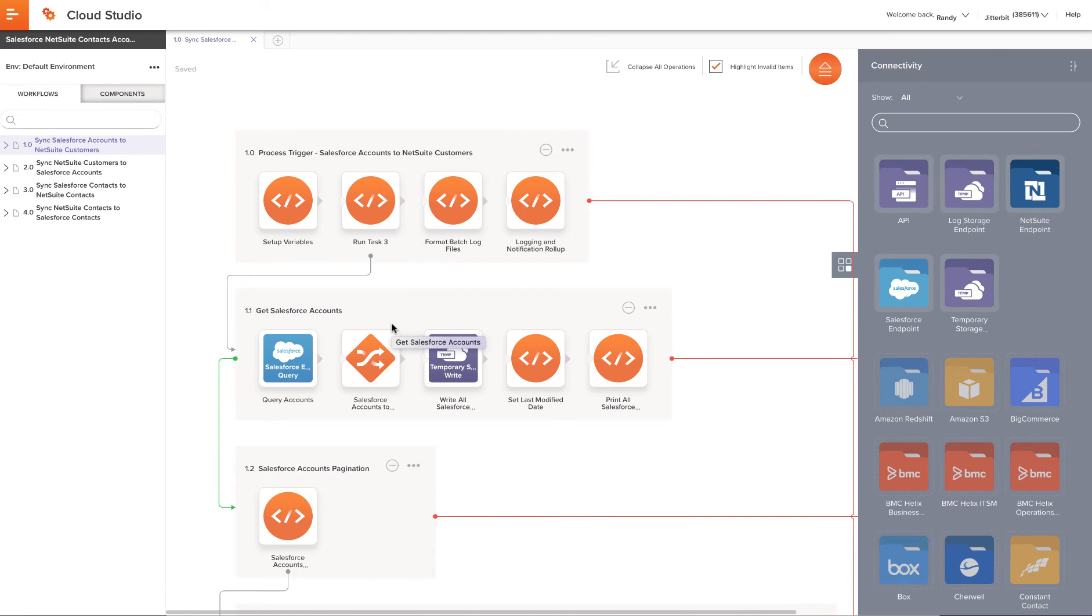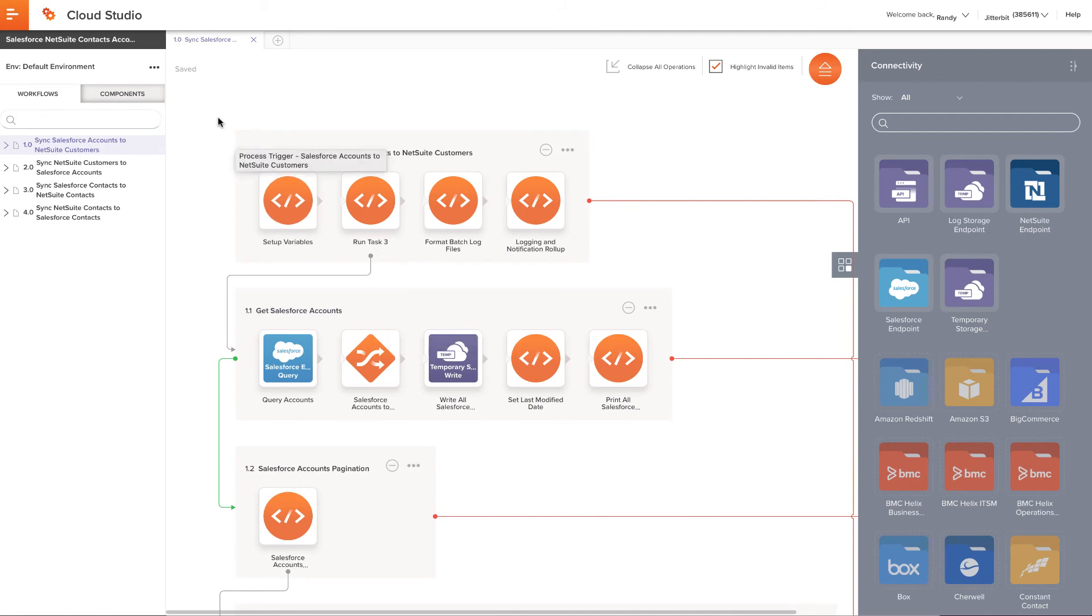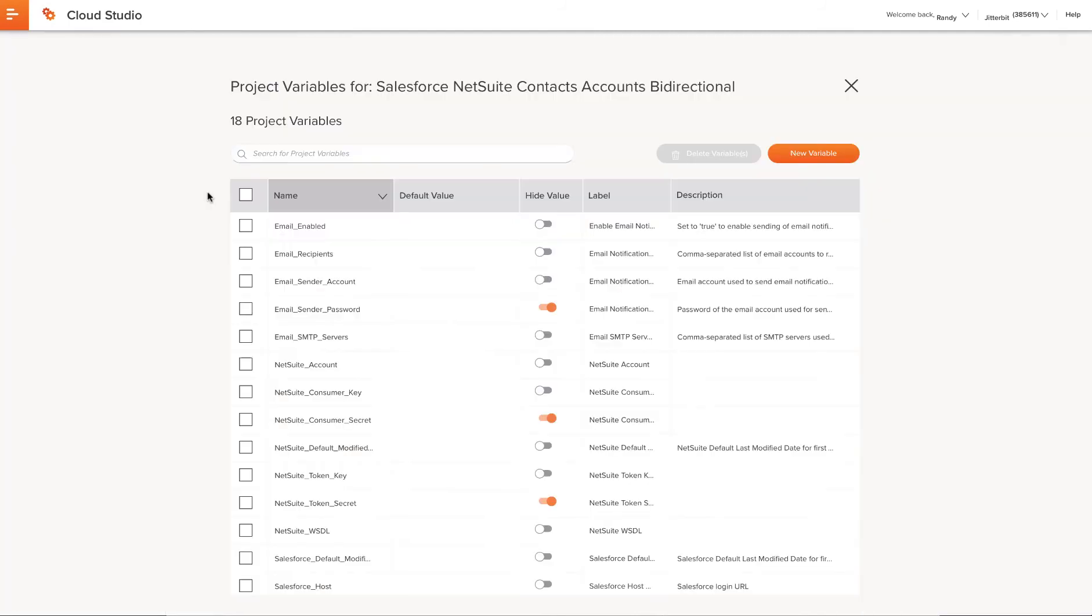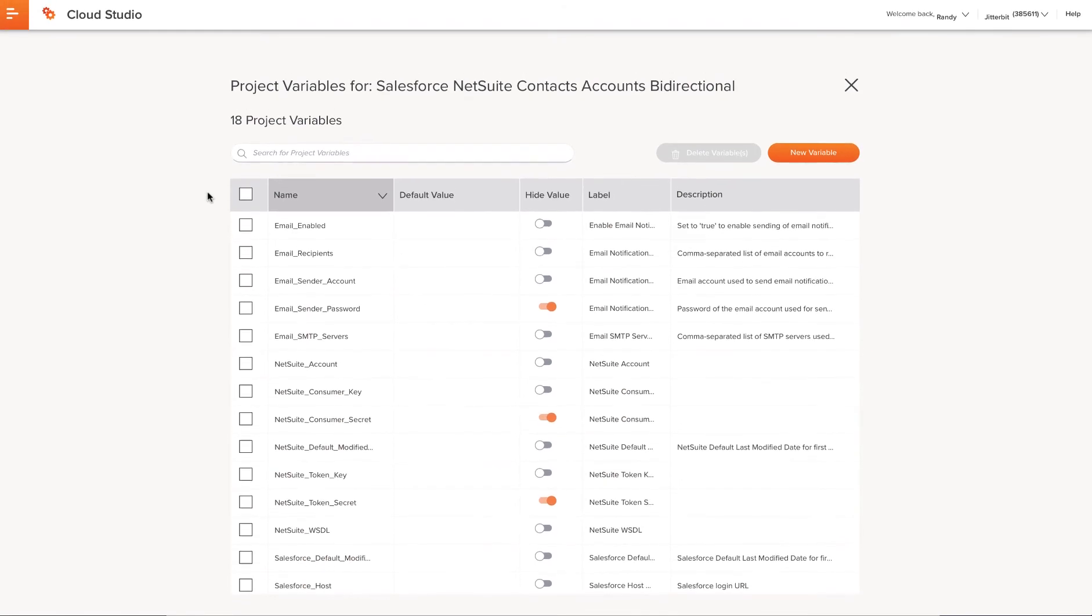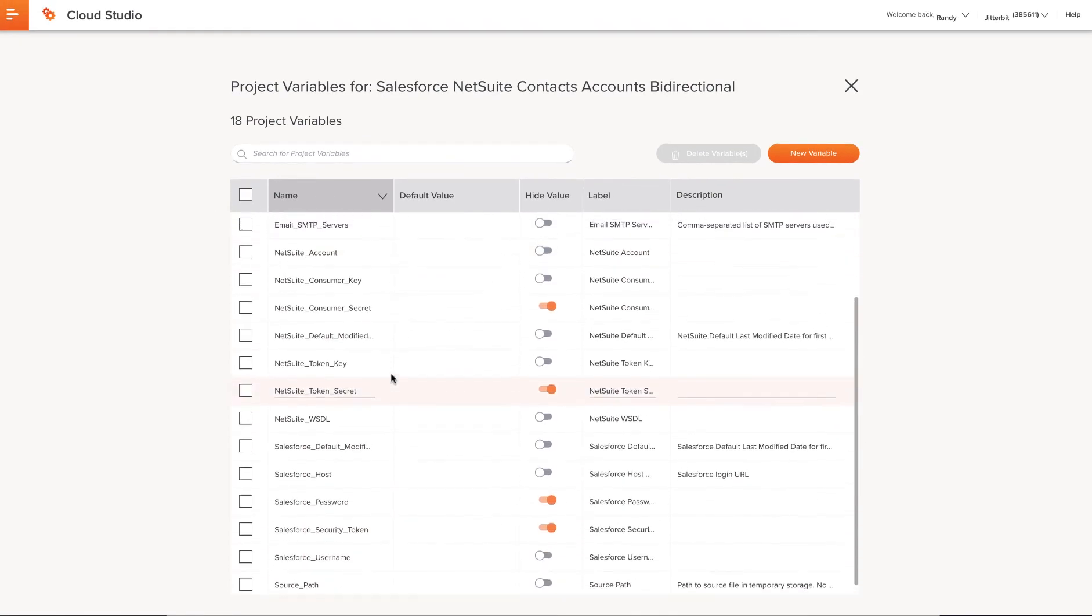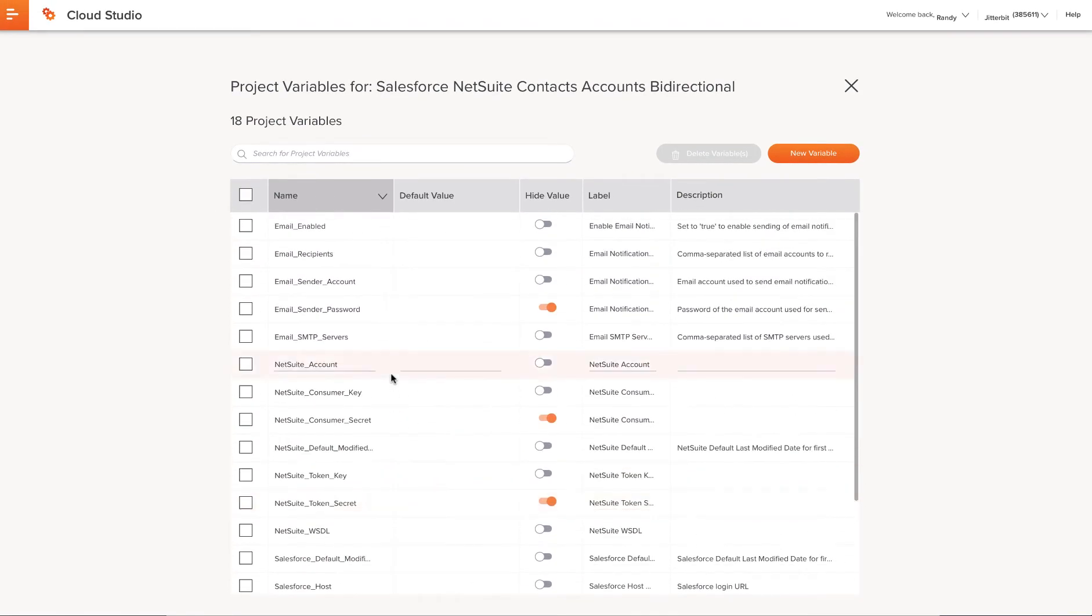After importing the project, the project opens automatically. Each project has its own independent set of project variables whose values need to be set in each project. To get to the project variables list, click the action menu icon, that is, the three dots at the top of the project pane, and from the menu select Project Variables. Then set or modify the values as appropriate. Once you're done, click the X at the top, which will take you back to the projects.